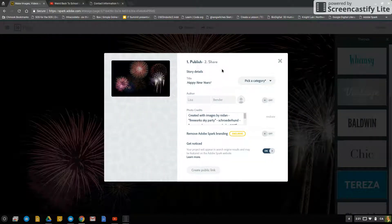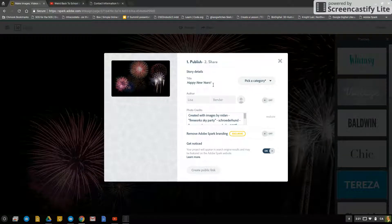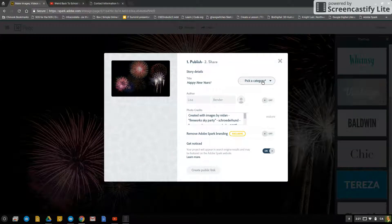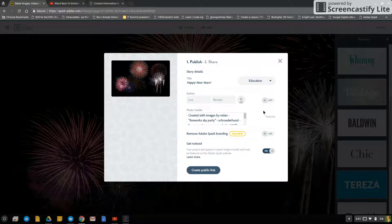When you share, it has your title. If you want to change your title you can. You can pick a category, so I'm going to choose education.